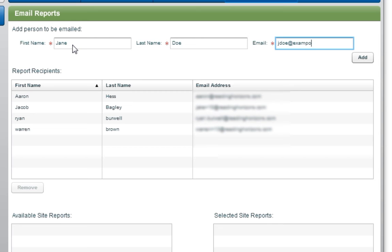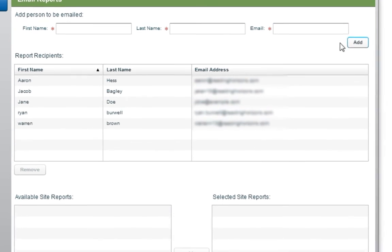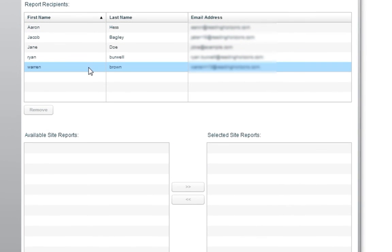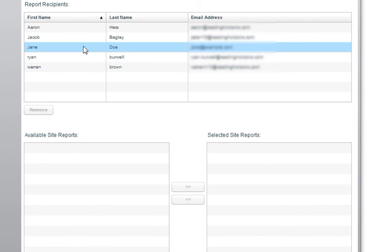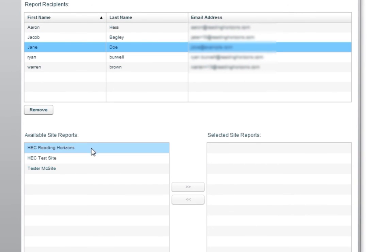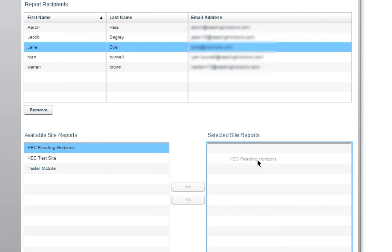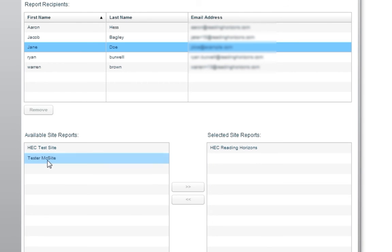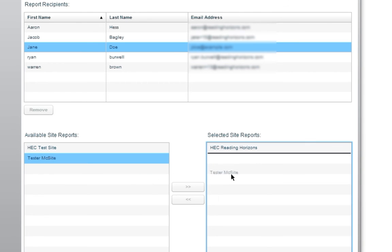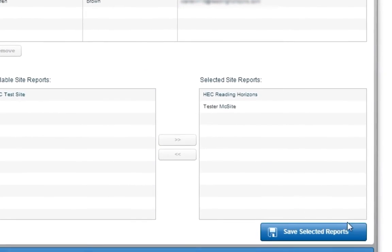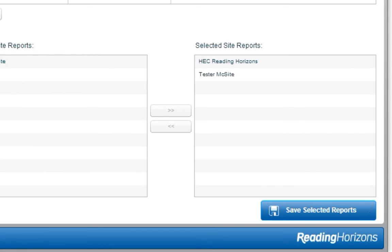Or, you can select the administrators that are already set up to manage the software from the middle section of the screen. Once you have selected the name of the person you want to receive email reports, the site reports that are available will be displayed. Drag and drop which reports you want to be emailed. To save these settings, select the Save Selected Reports button.